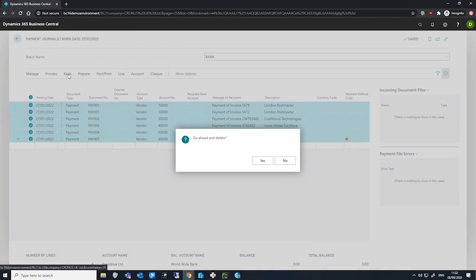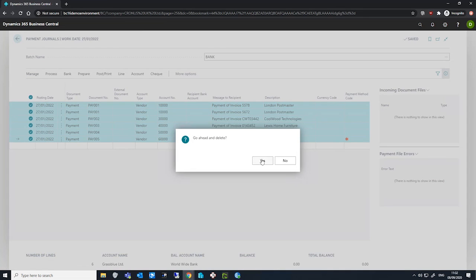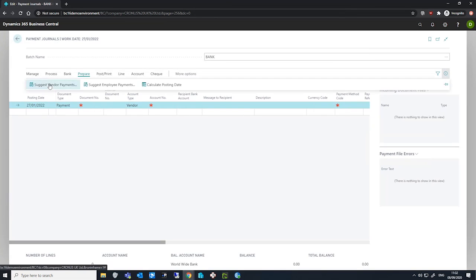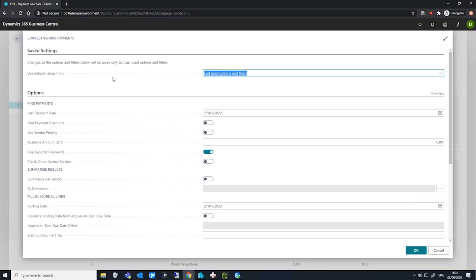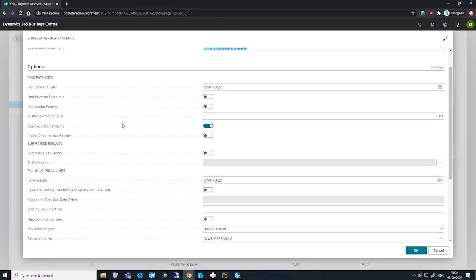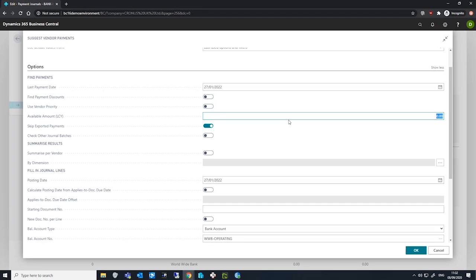Before we run the suggest vendor payment batch job again, if we pay attention to another field on this batch job, we have the available amount LCY field. We can specify the limited funds that we have available to pay our vendors. In this example, I'll use the value of 90,000.